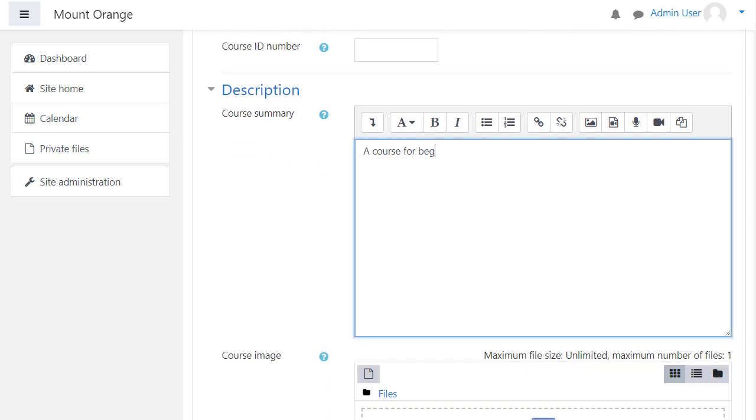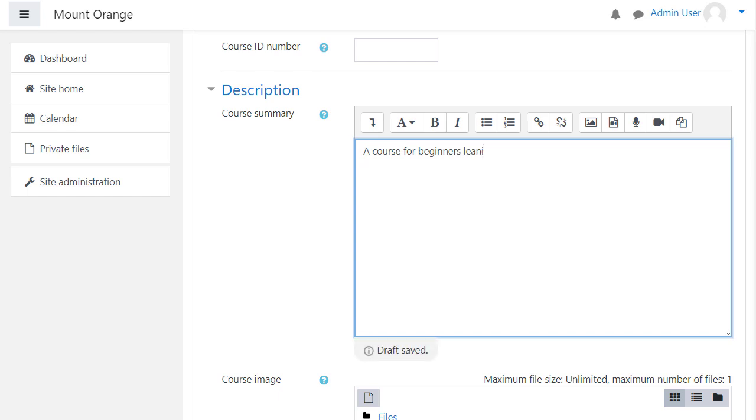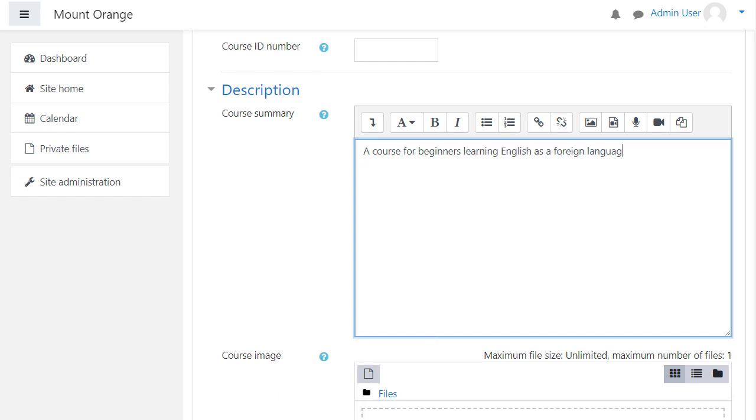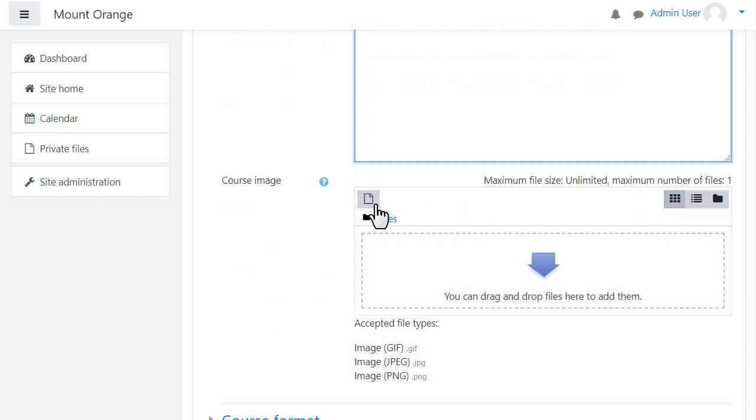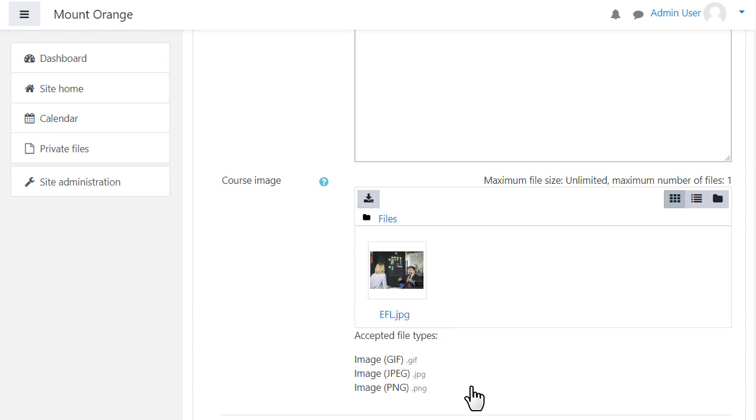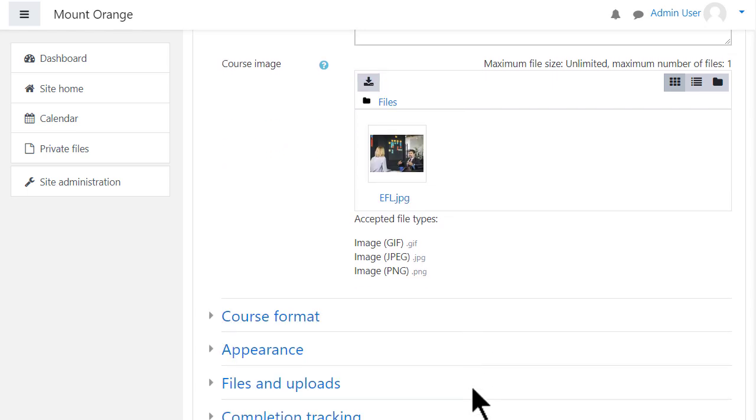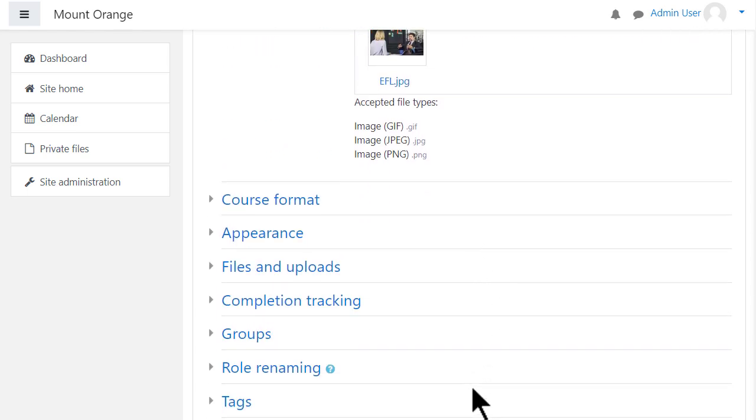The course summary and image are shown on a course participants dashboard and depending on your settings, also on the front page list of courses and the course index page. See the documentation for more information.